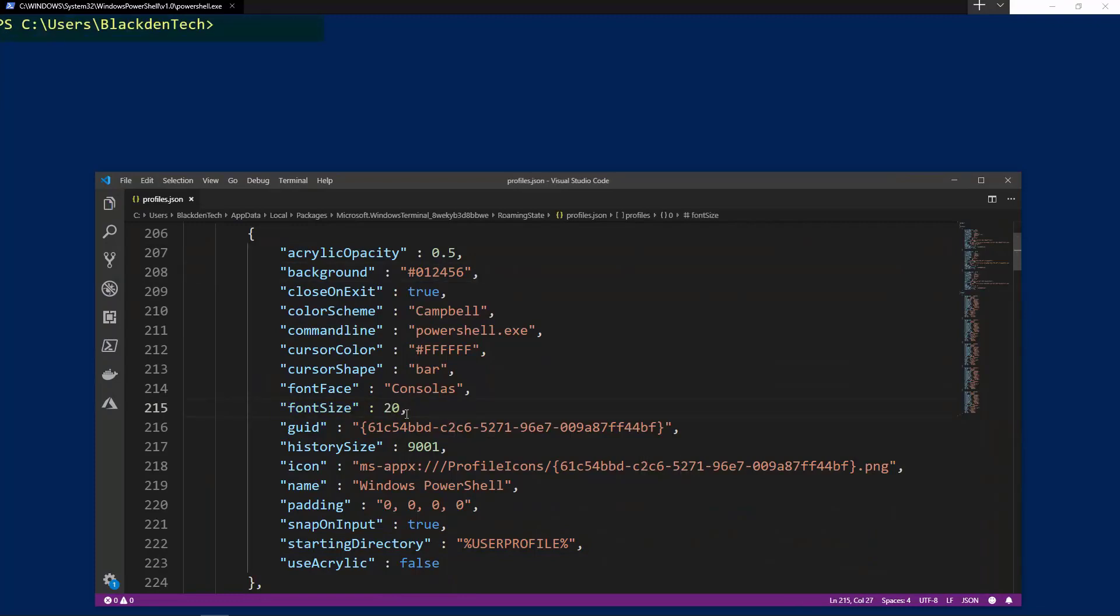But let's go ahead and go a little bit deeper. To start off, since this is a Windows application, a Windows Store application, a lot of the data that it's looking at is under the app data folder.